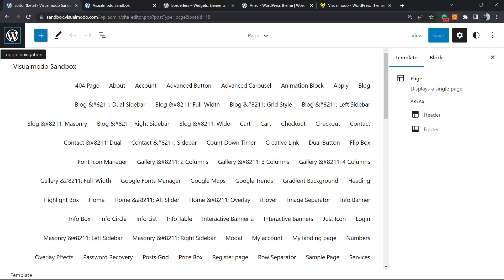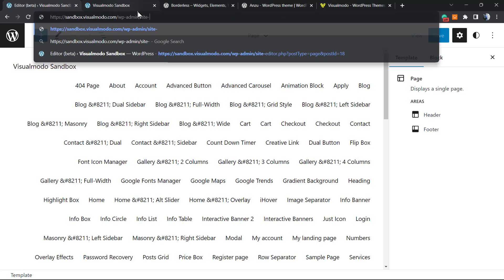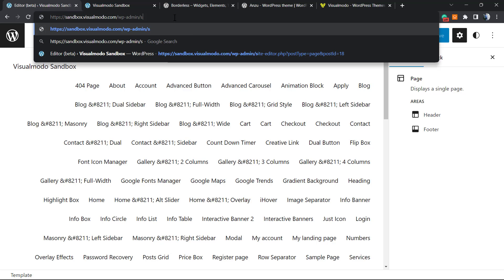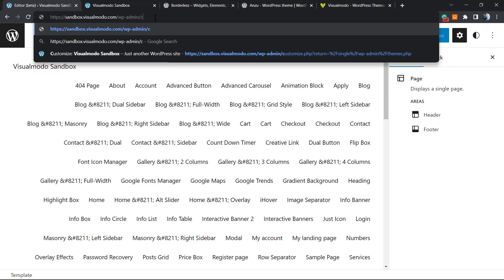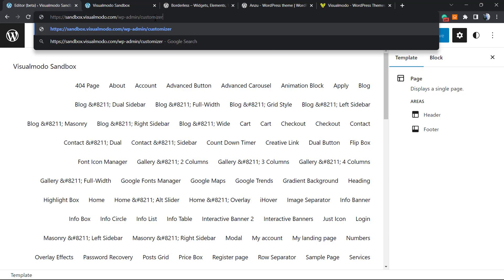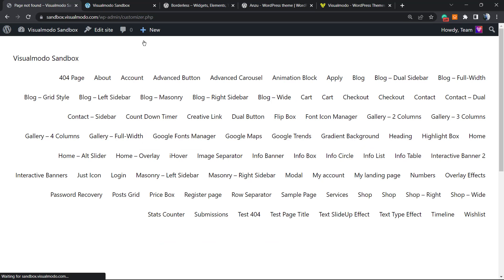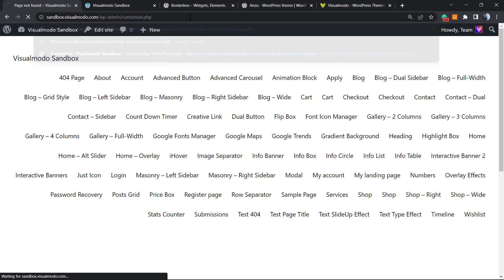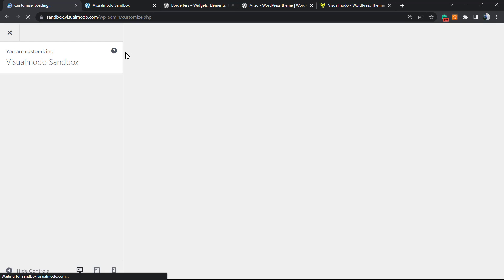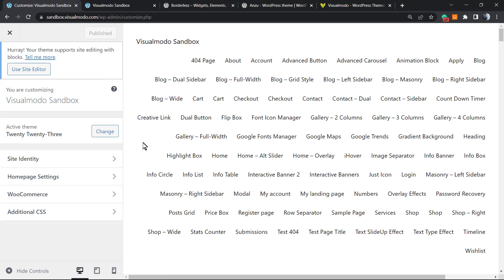What you're going to do to access the customizer panel is go to the website URL, deleting the text. It's going to be your website dot com or your website dot net, then WP dash admin slash customize dot PHP. This is the link that you're going to be accessing.